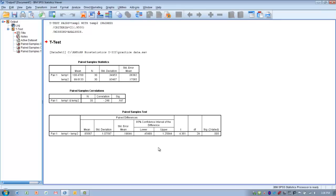If that 95% confidence interval of the difference was very small, maybe it was 0.45 to 0.7, then that might indicate that there really isn't that much difference or wouldn't be that much difference in any other sample. So that could then kind of limit the clinical importance of this result.